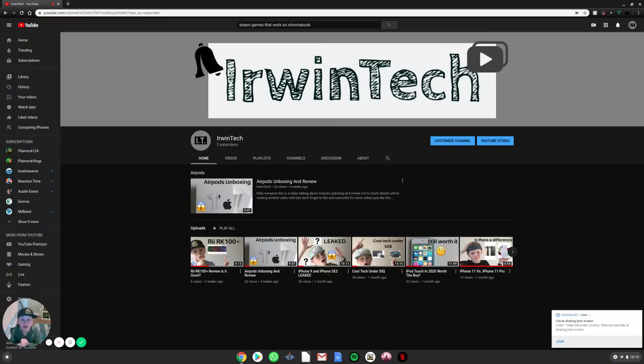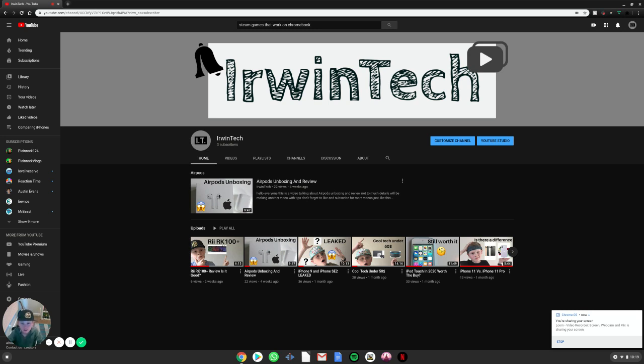Hey guys, Irwin Tech here back with another video. I'm so sorry I haven't posted in a couple weeks. It's been with all the coronavirus and all that. And I'm hoping to get back on track again. So let's get right into the video.